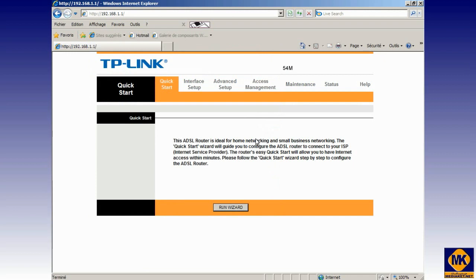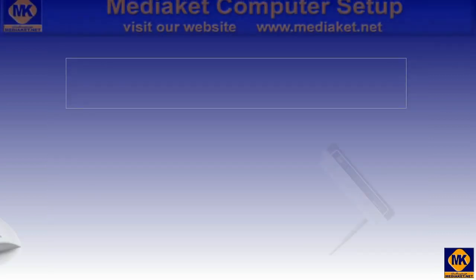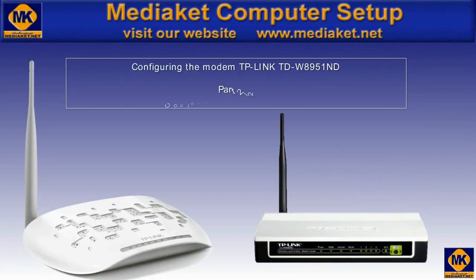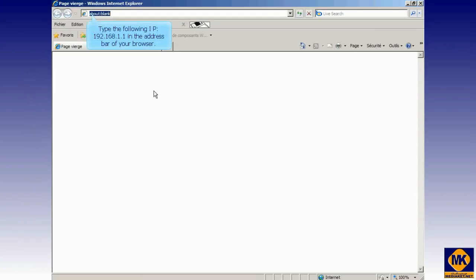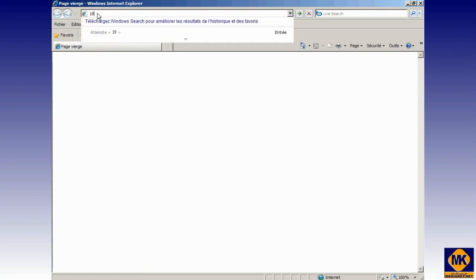We've finished the first part of this tutorial. Now we pass to the second part. In the second part of this tutorial, we will learn how to configure the modem as a router. Type the following IP 192.168.1.1 in the address bar of your browser.